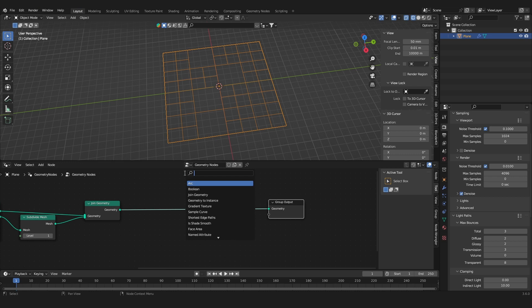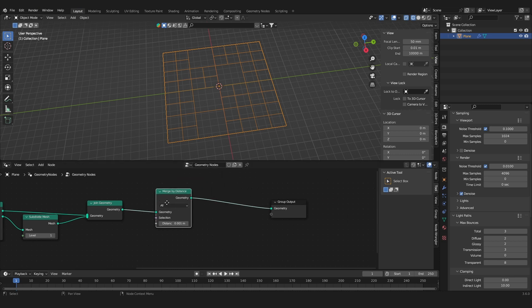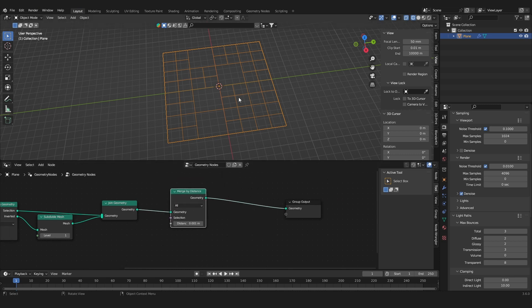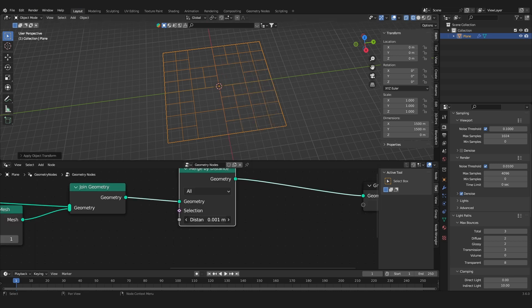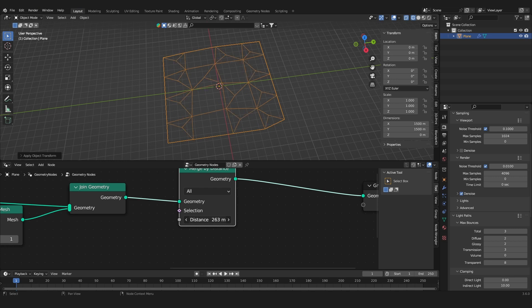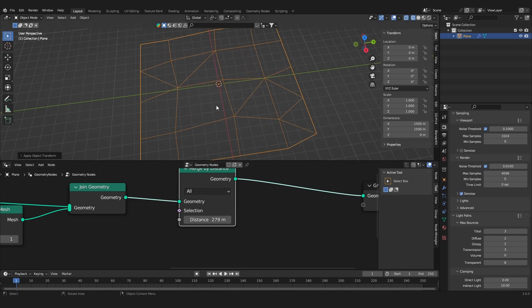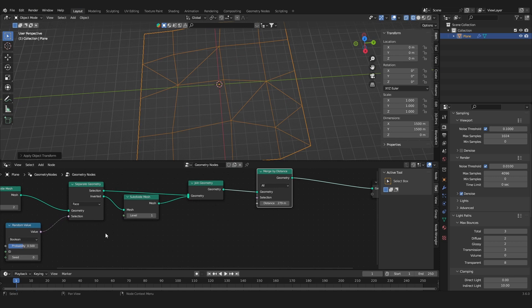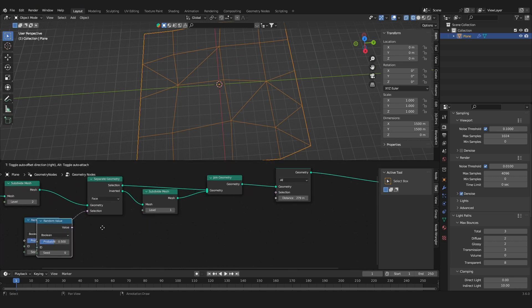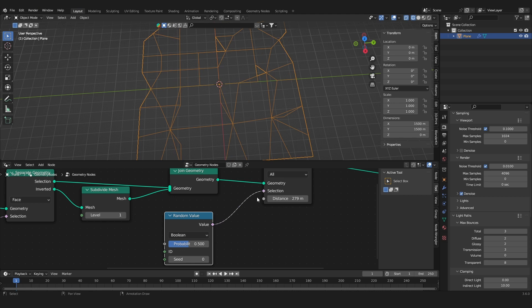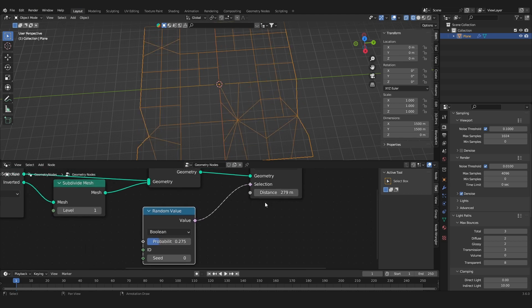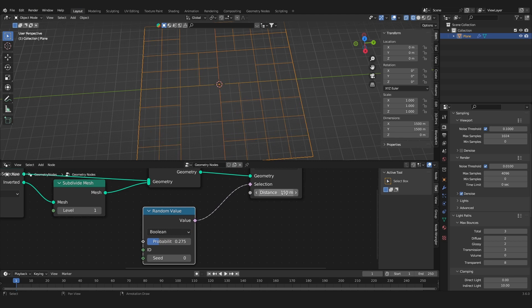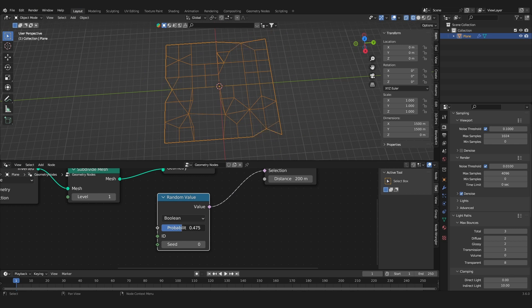So the next thing we want to do is create these merging roads. So let's add in a merge by distance node. This basically just takes points on the grid and merges the vertices together. First of all we want to apply the scale of the object. Now let's increase the merge distance, you can see what this does. Now we don't want to merge all of them, and we can duplicate the random value node again and use it as a selection and select how many roads are merging. Let's set it to 150, 200 distance and yeah that should be fine.